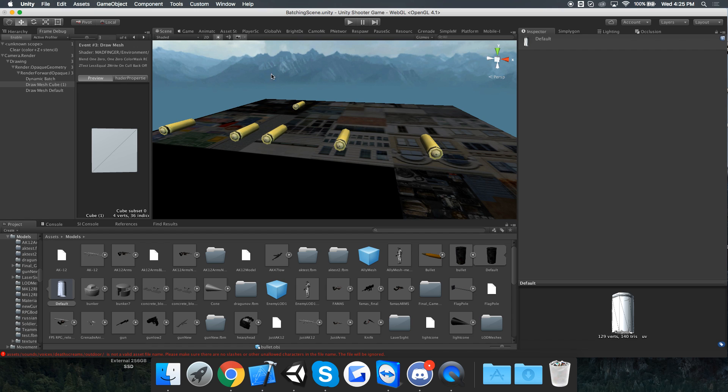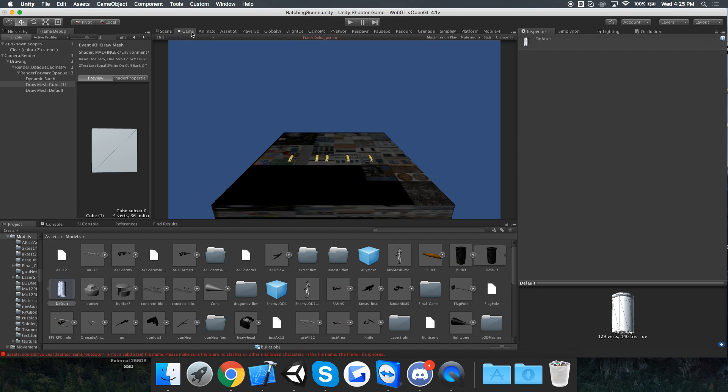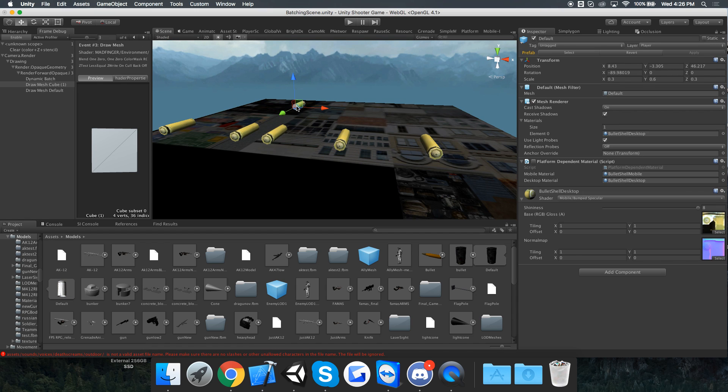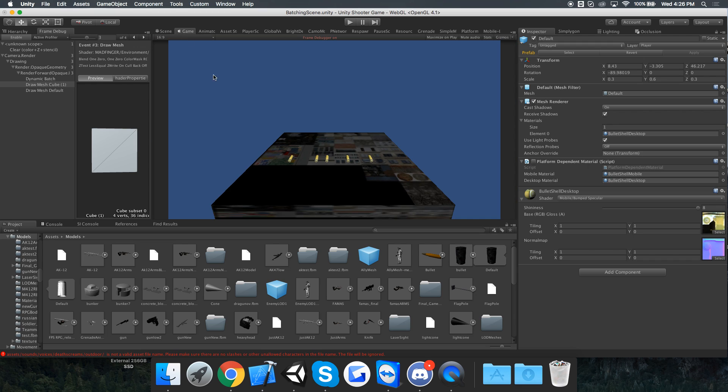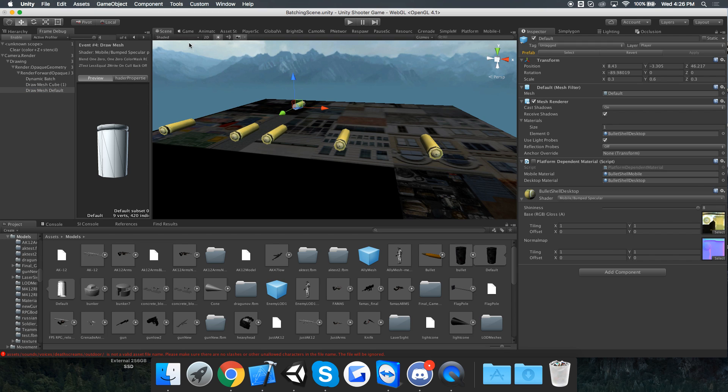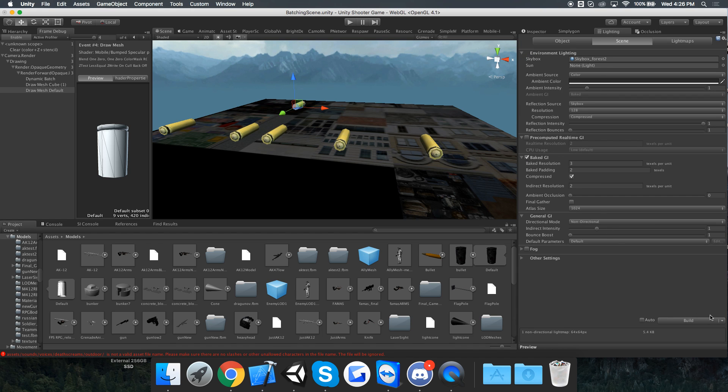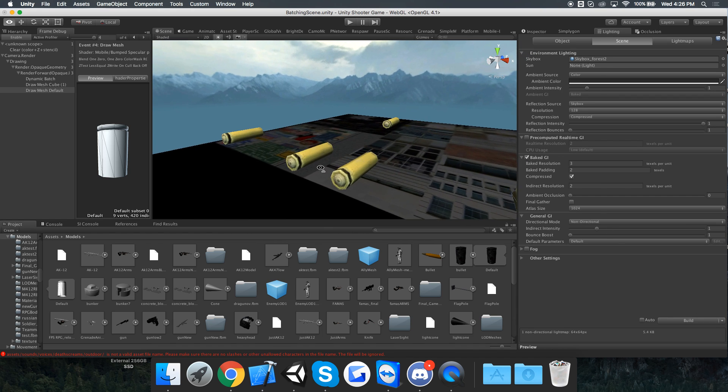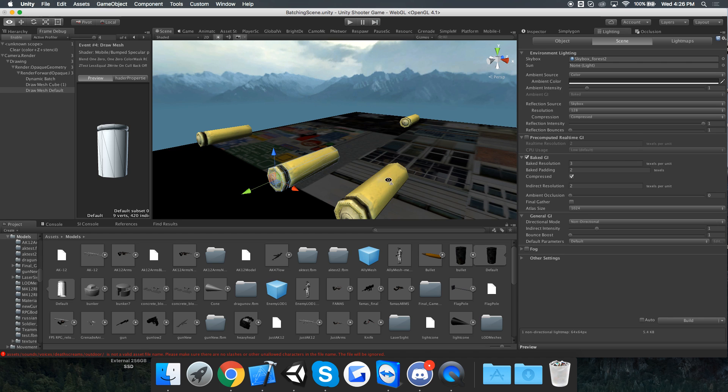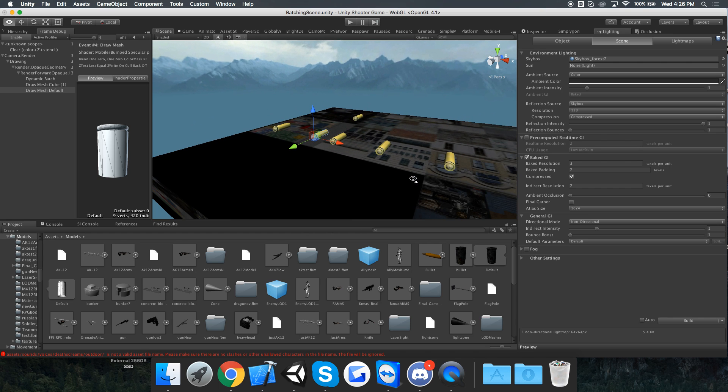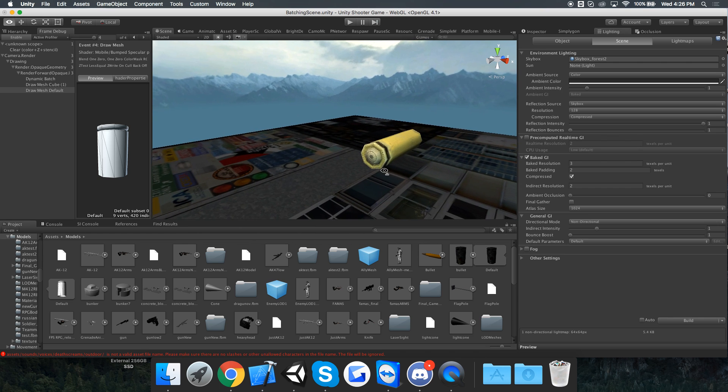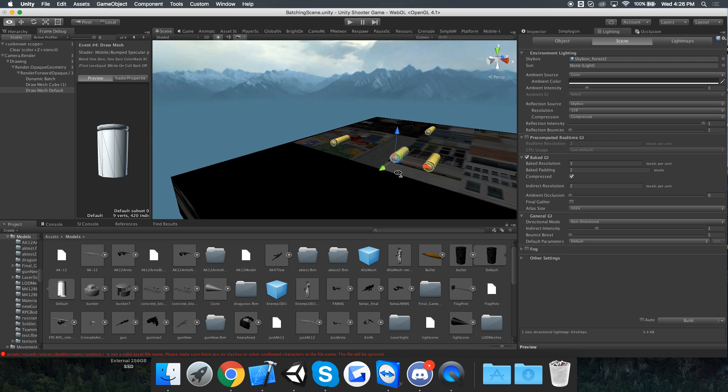Which they do, except there's a problem because they don't seem to batch when I have light mapping turned on. Even if these dynamic objects aren't light mapped, dynamic batching still doesn't work.